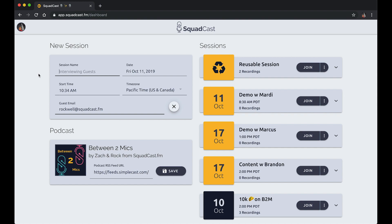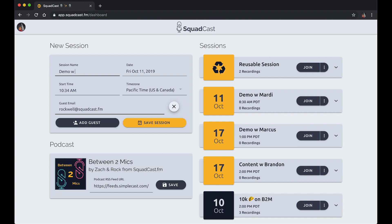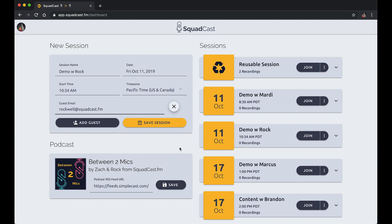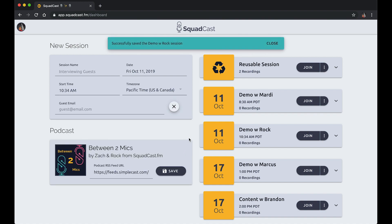I've created my account, I've signed in, and I'm here on my dashboard. I can schedule a new session, get past sessions here, and I'll go ahead and make a new one and say 'Demo with Rock' and save that session so we can quickly join and get this going.